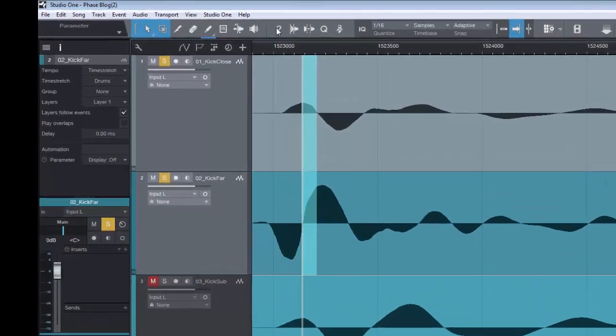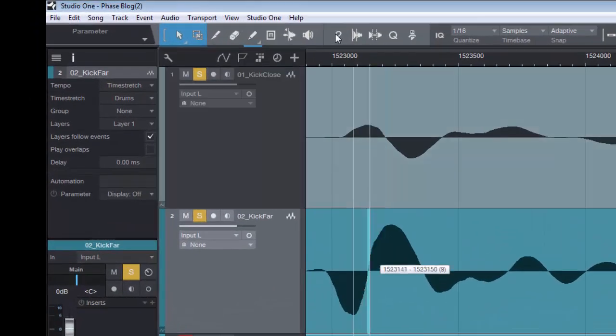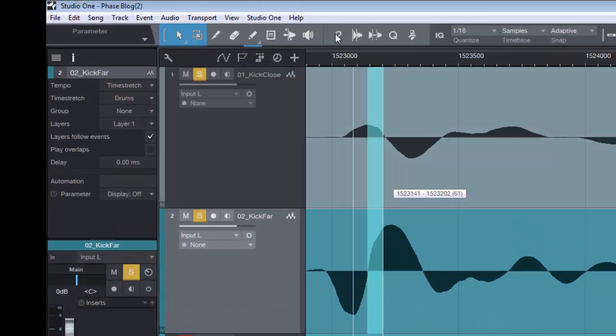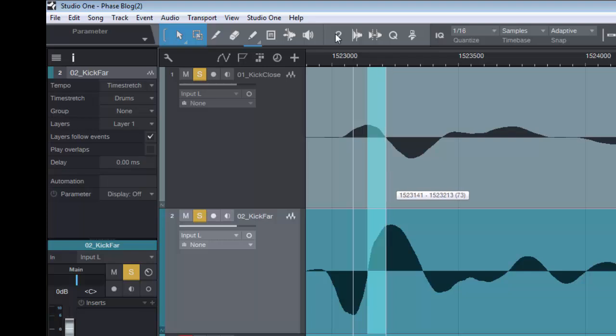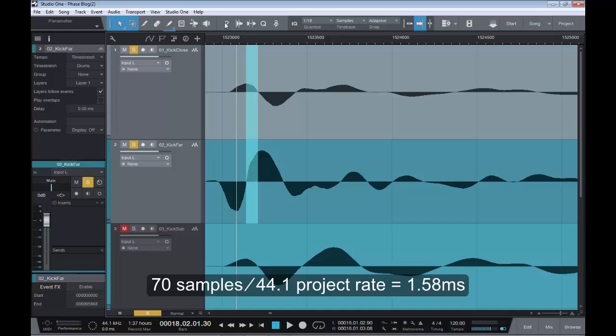The samples that it's off by is roughly 70 samples, as you can see by the tiny number in brackets. So, that would mean we take 70 samples, we divide that by our project rate, which is 44.1. And that gives us roughly 1.58 milliseconds.